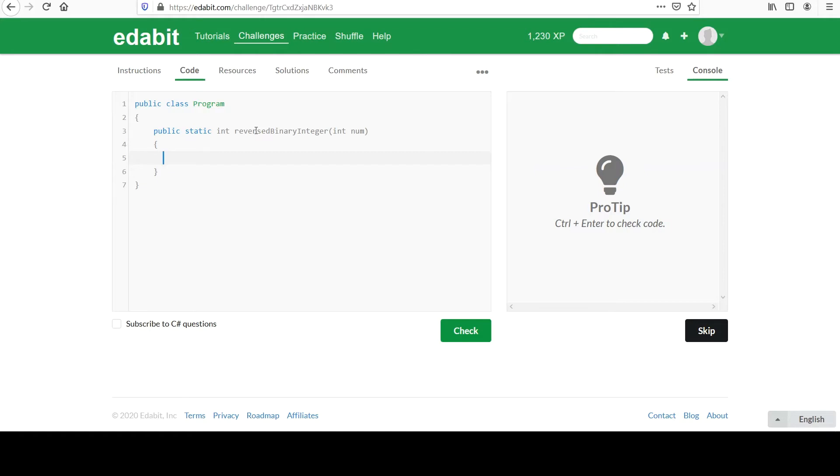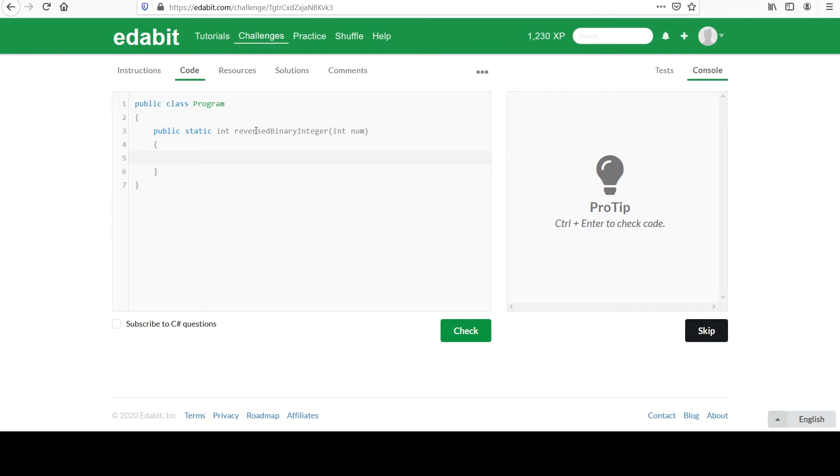So the general strategy will be to convert this into binary first, and then I'll make it into a string, and you'll see I'll actually be able to do that in one step. And then from string, we know that's an array of characters. Because it's an array, we know the array class has a reverse method that we've used in the past. So that's going to do the work of reversing those bits. And then finally, we can use the convert class to go back to an integer. And so that's the general plan of attack here.